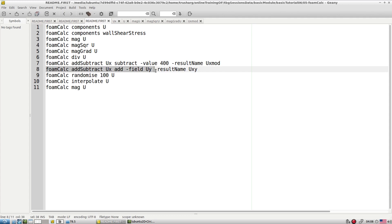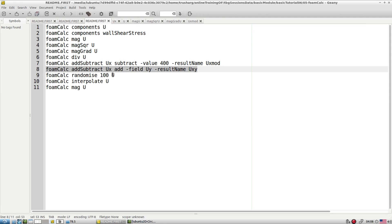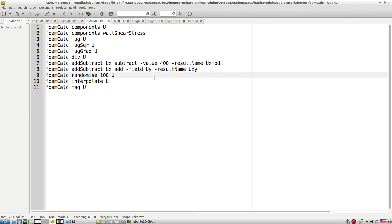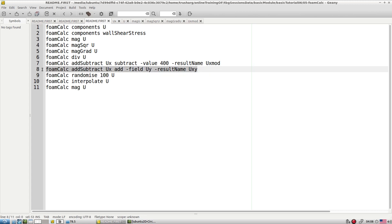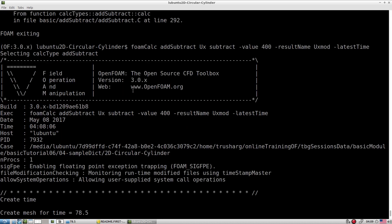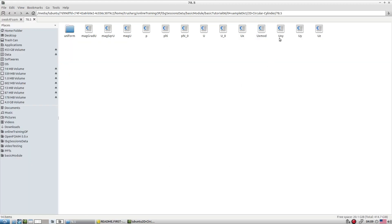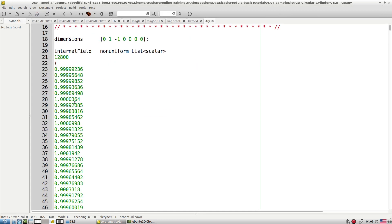Similarly, you can subtract an entry and then add field Uy. We are adding fields: Ux plus Ux plus Uy — the result becomes 'Uxy'. Running with the latest time flag to suppress extra output, you can check the entries and see 'Uxy' as that result.